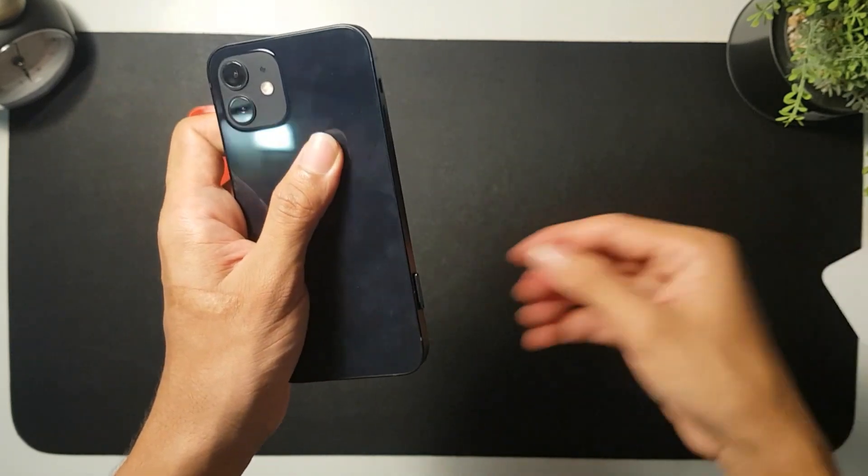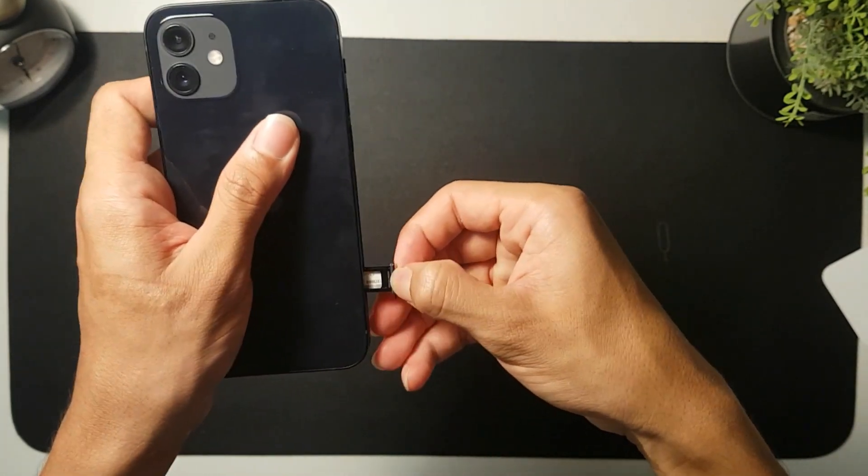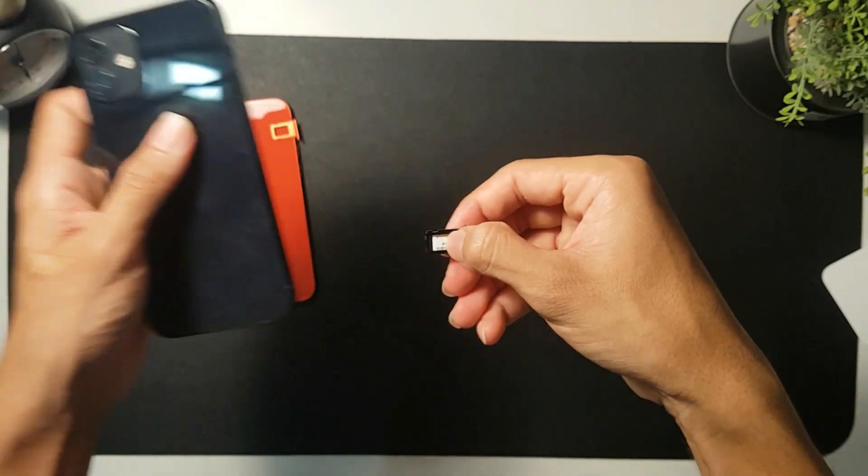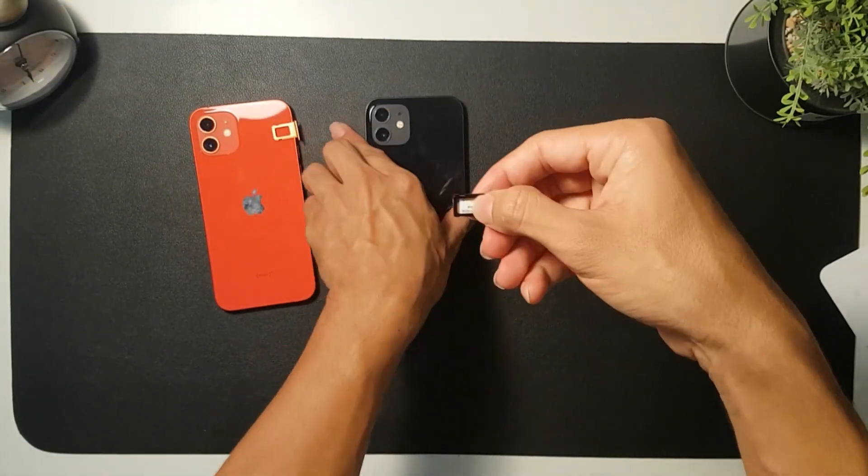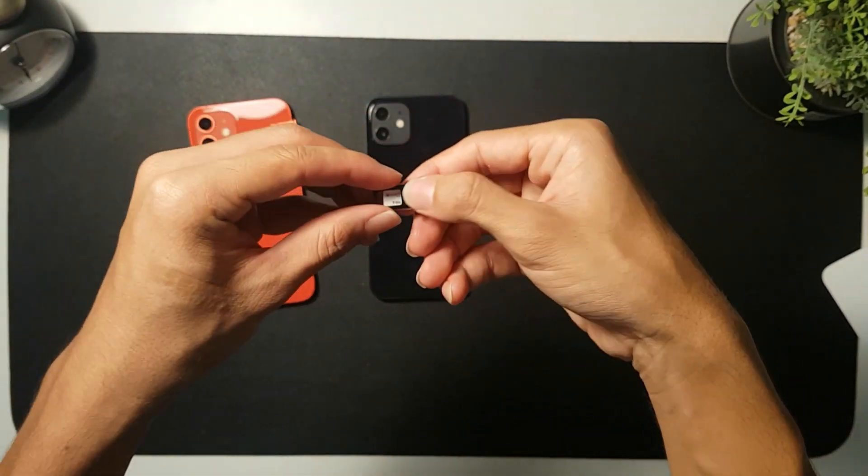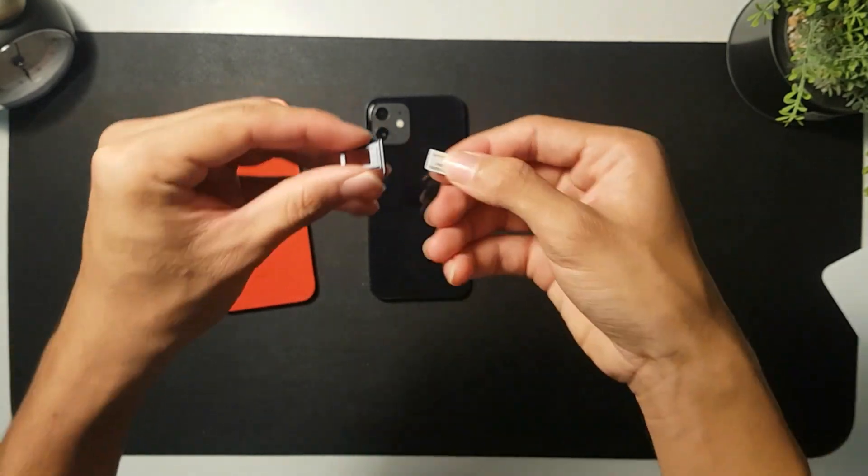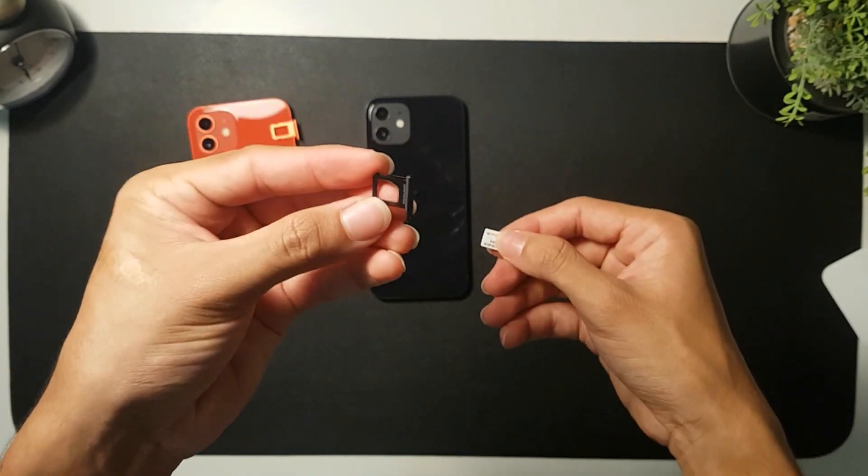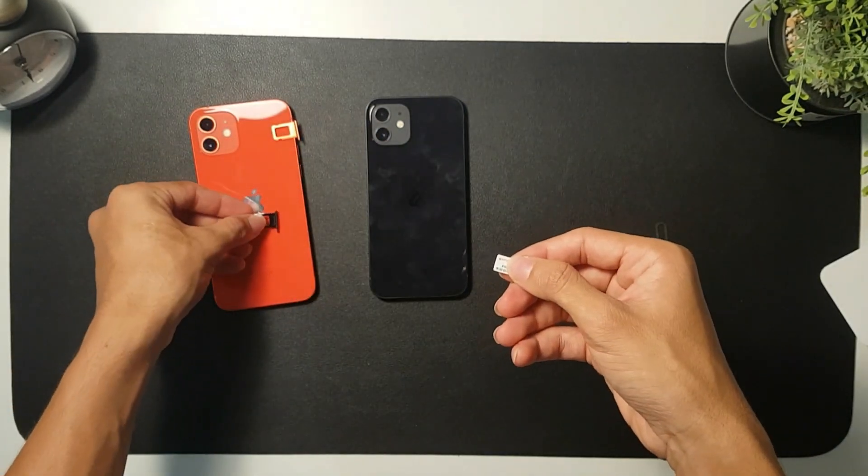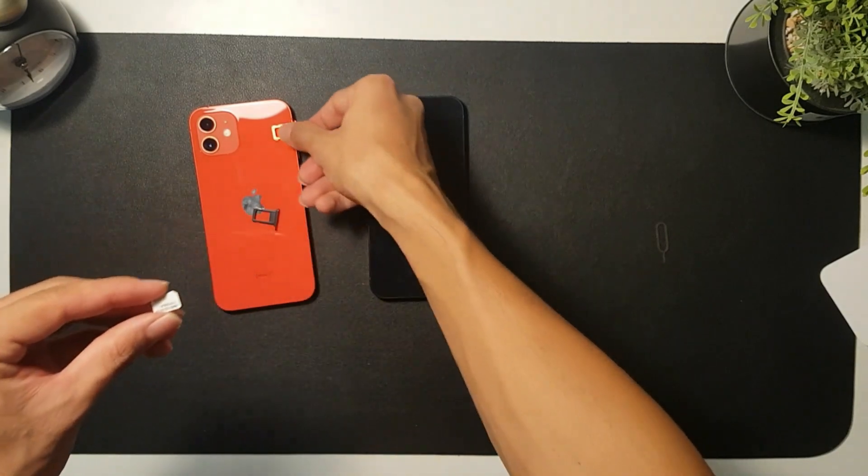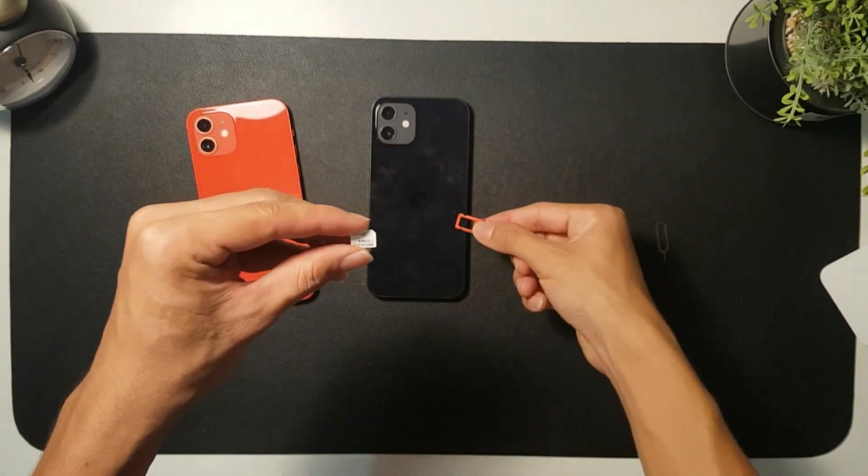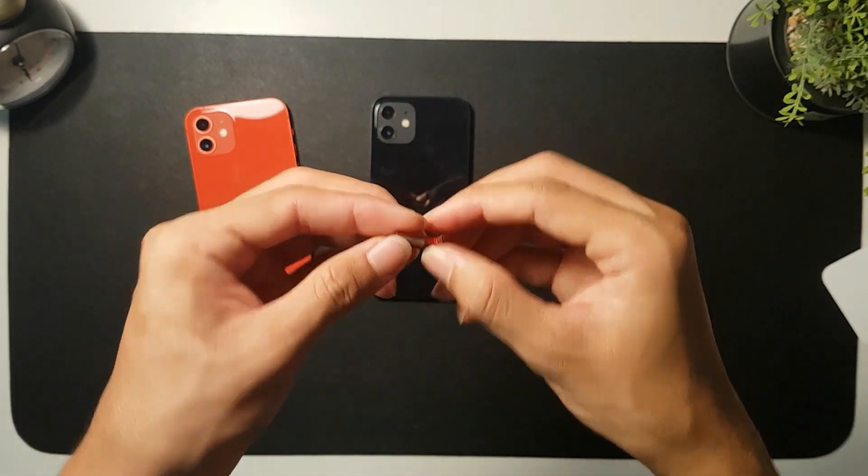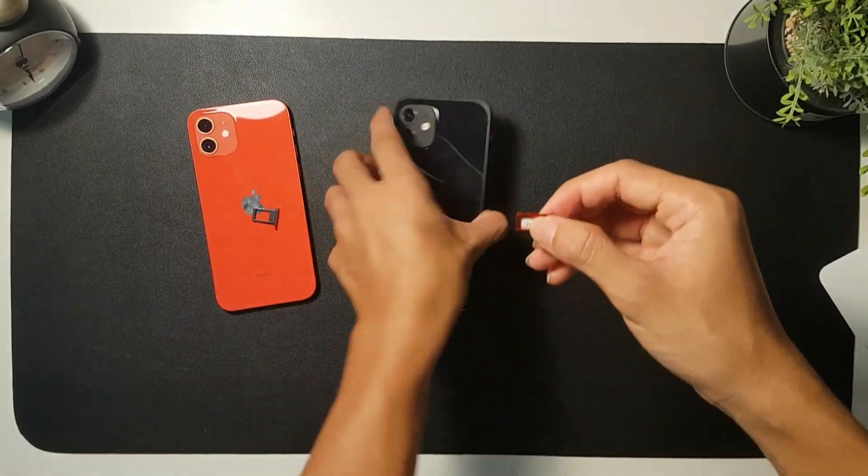All right, that's cool. So what I'm going to do is I'm going to put this black one onto the red one and the red one onto the black one. Let's see how it looks like.